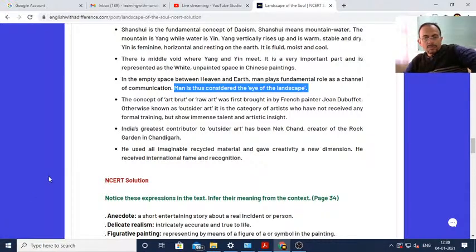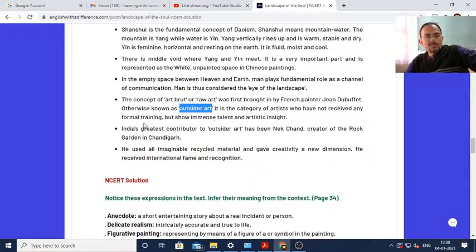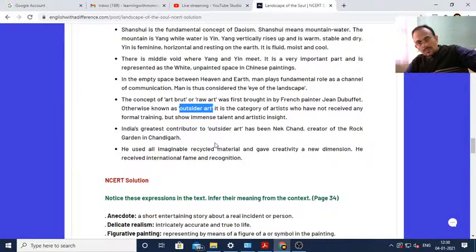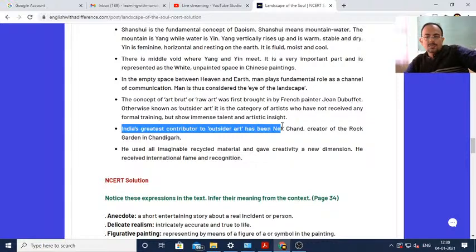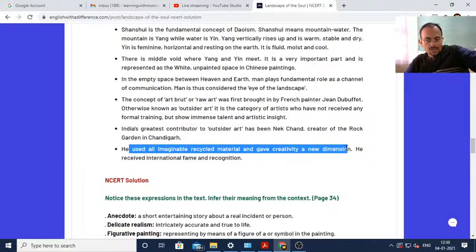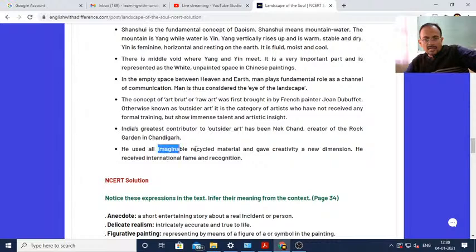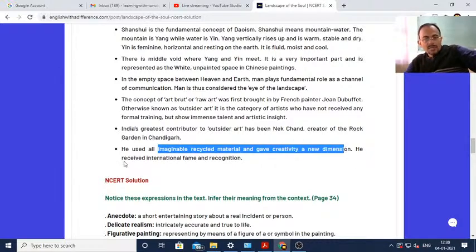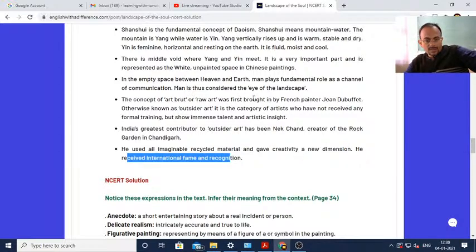The concept of Art Brut or raw art was first brought by French painter Jean Dubuffet, otherwise known as Outsider Art. It is that category of artists who have not received any formal training but show immense talent and artistic insight. India's greatest contributor to Outsider Art is Nek Chand, who used all imaginable recycled material and gave creativity a new dimension, receiving international fame and recognition.